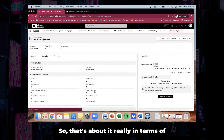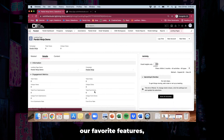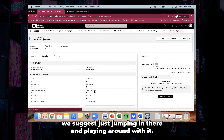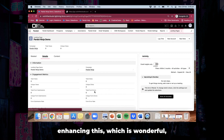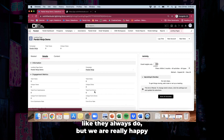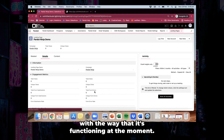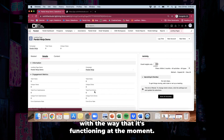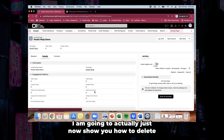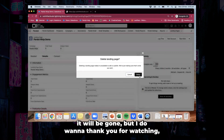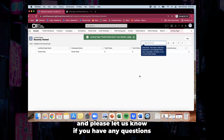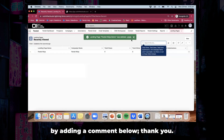So that's about it in terms of our favorite features. We suggest just jumping in there and playing around with it. We do suspect that Salesforce are going to keep enhancing this, which is wonderful like they always do, and we are really happy with the way it's functioning at the moment. I hope this video has been helpful — I'm going to show you how to delete the page by deleting it like so. Thank you for watching and please let us know if you have any questions by adding a comment below.